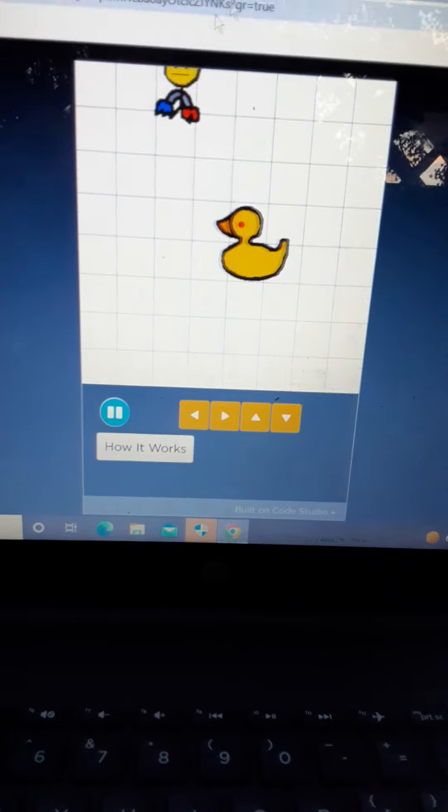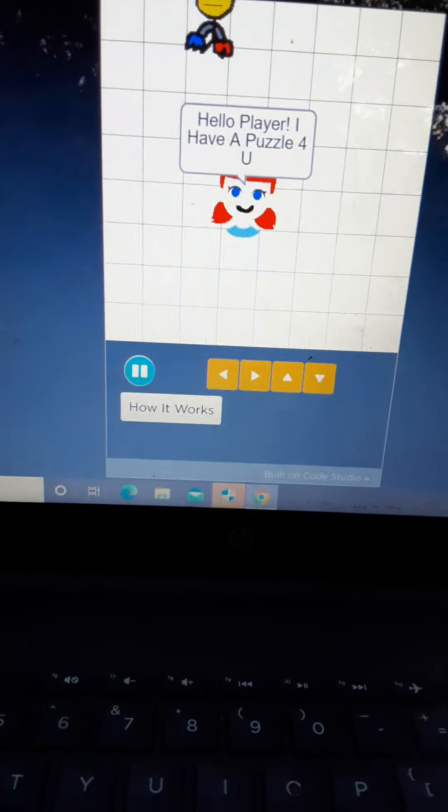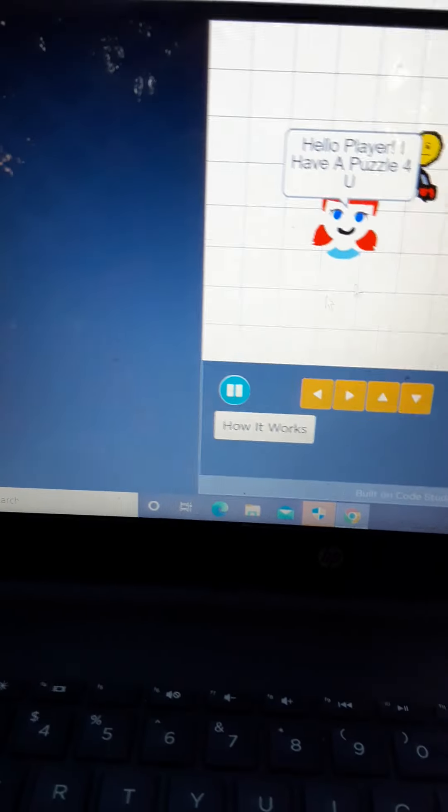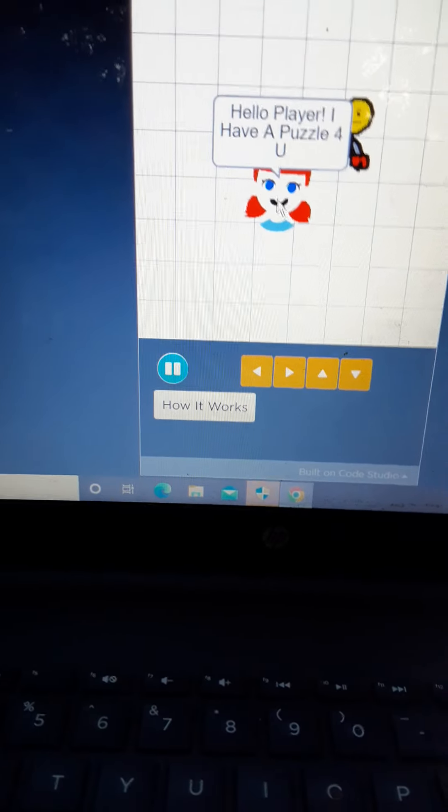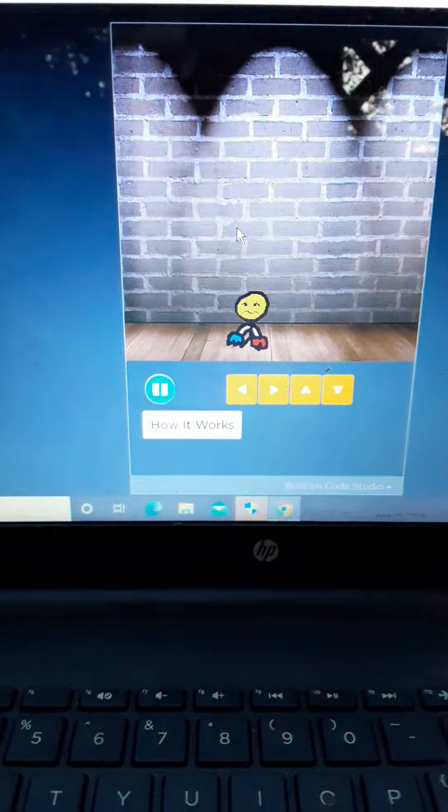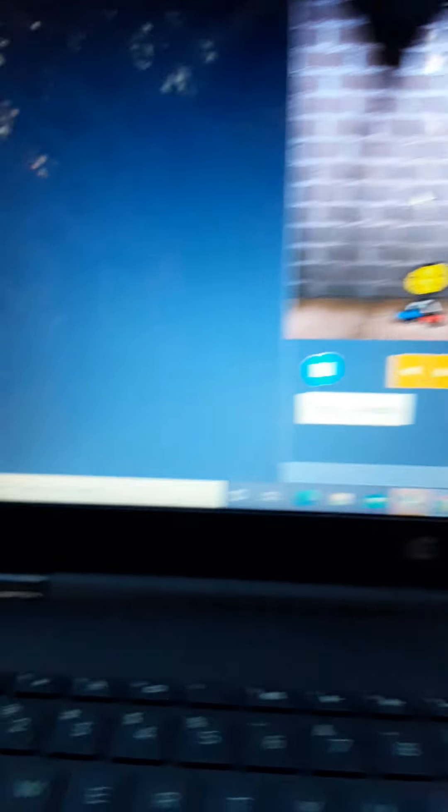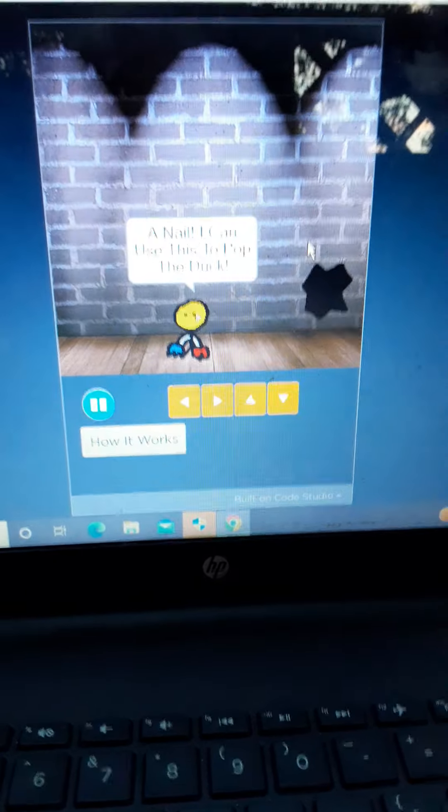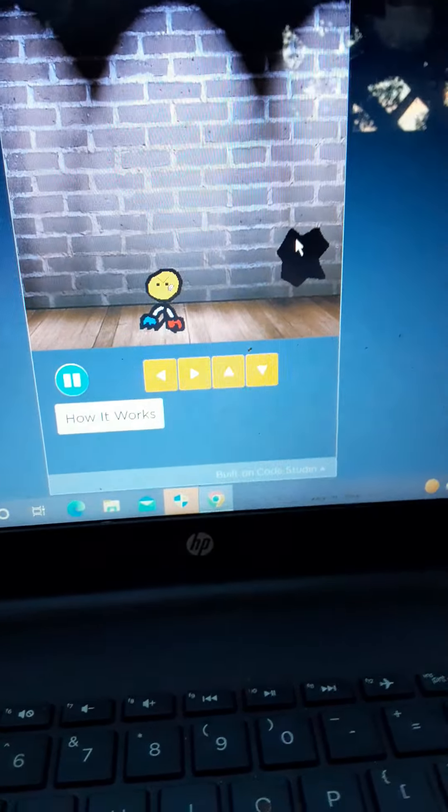Hey, player. I have a puzzle for you. A nail. A nail. I can drop this to pop the duck.